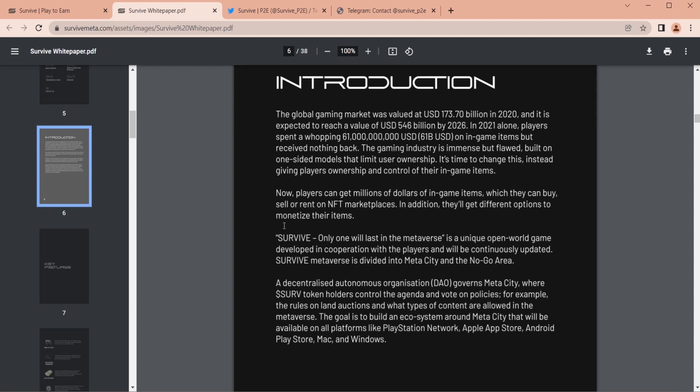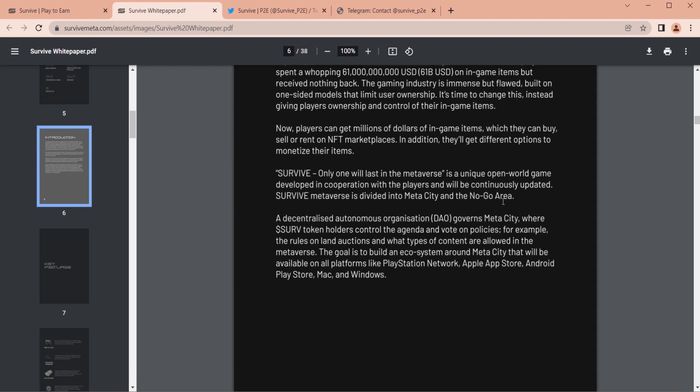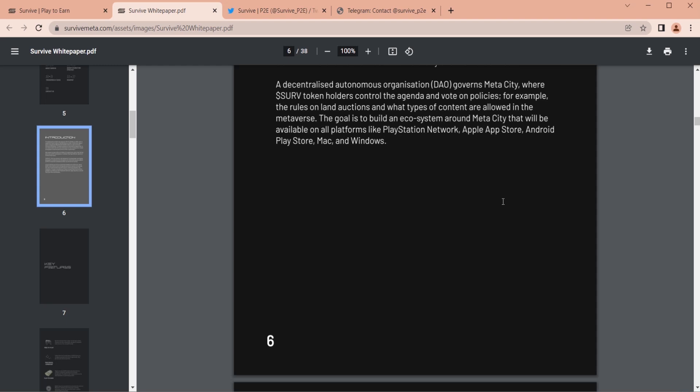The main feature is that everything is owned by the players. Players get to own everything in the game. If you earn, buy, or win an item in Survive, it is yours. Your items and any inherited status are verifiable.